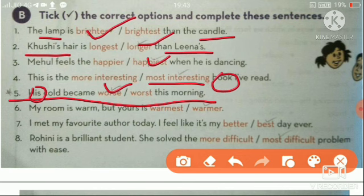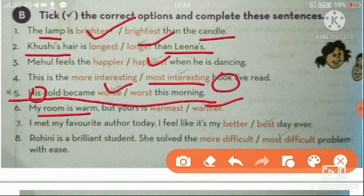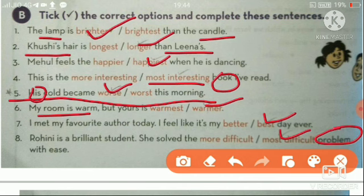My room is warm but yours is warmer — dojan ke room compare kar rahe hai, so comparative. I met my favorite author today and I feel like it's my best day ever — he is not comparing, he is talking about one particular day, so superlative. Rohini is a brilliant student. She solved the most difficult problem — yaha pe sirf ek problem ke baare mein bol rahe, so superlative.